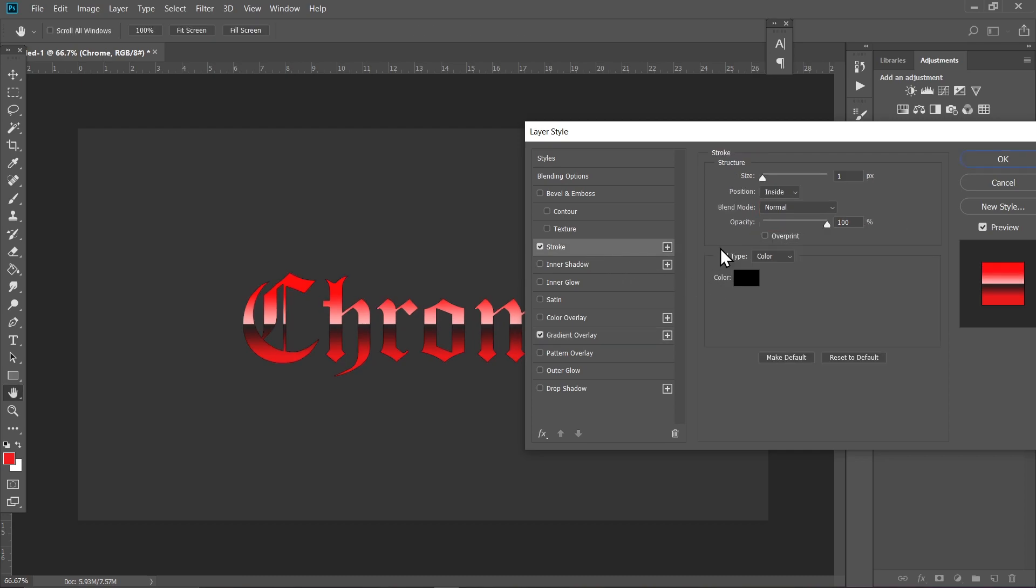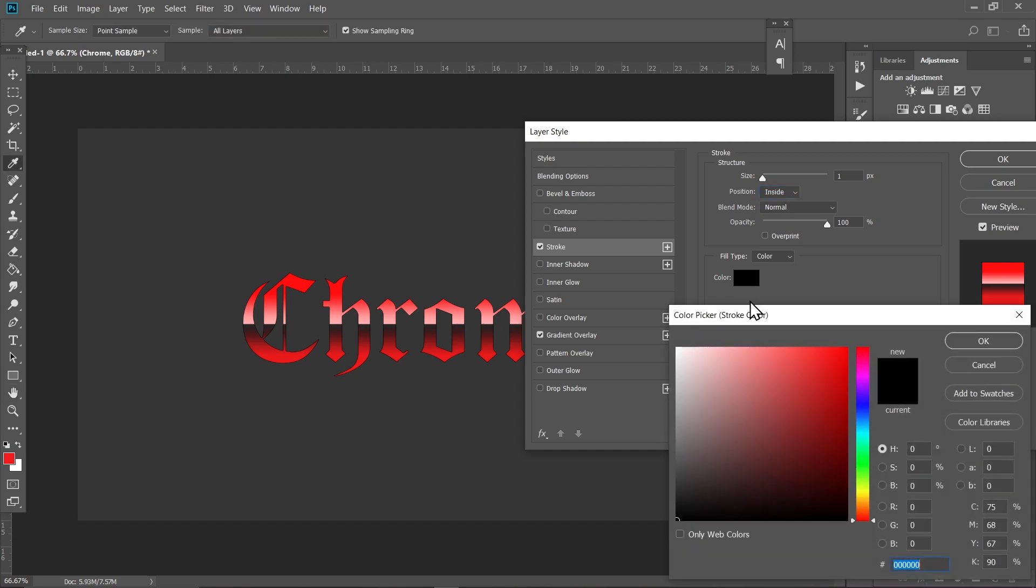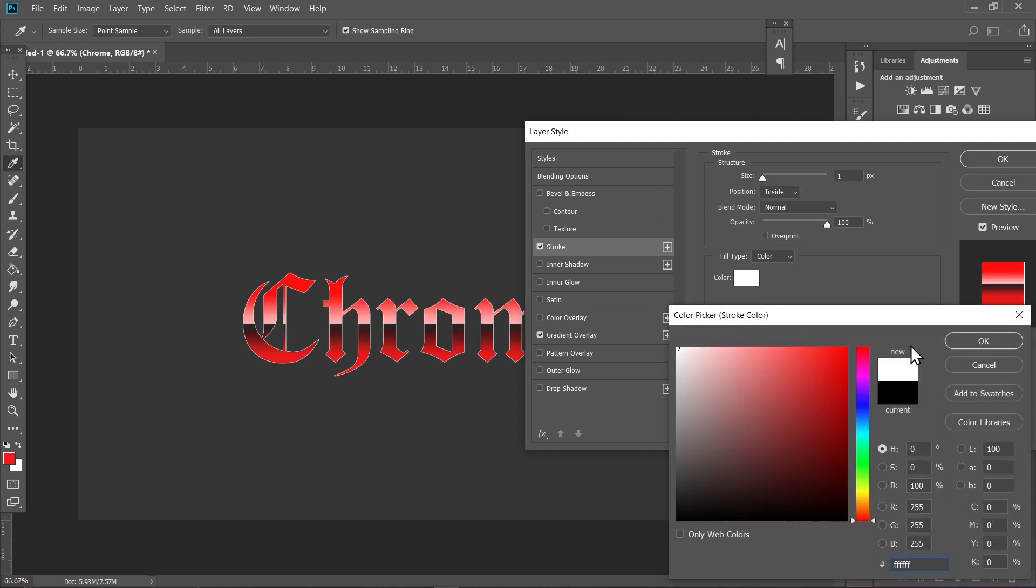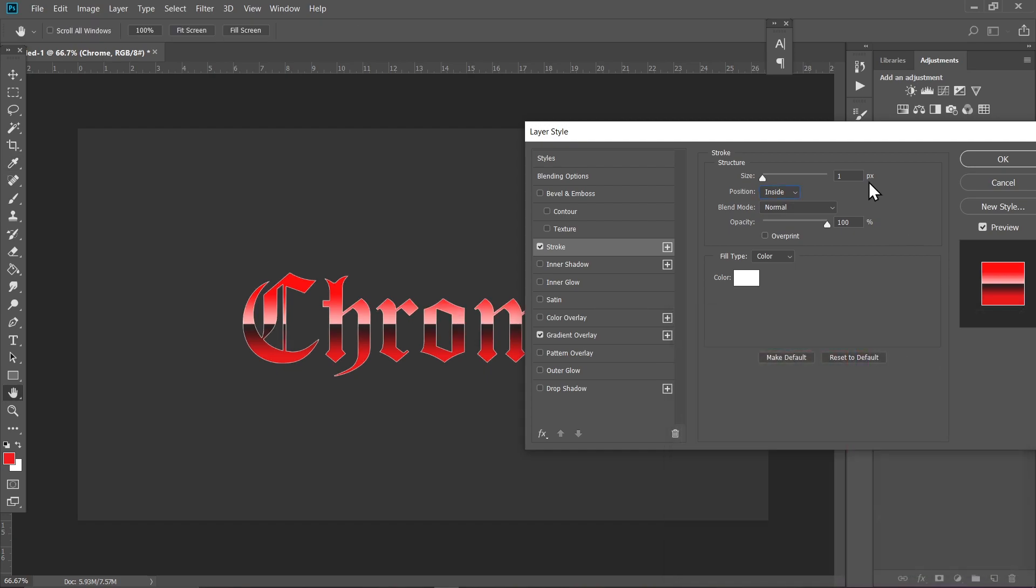Go to Stroke. Set the value to inside and choose a white color. Set the value to two or three, whichever works for you. I'm going to set it to two for now.